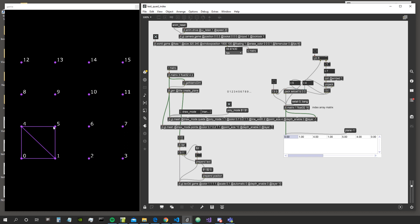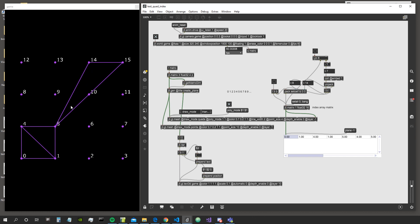Let's make another example — let's connect vertices 5, 15 and 14. So let's go to one cell and say 5, then another and say 15, then another and say 14. We've connected these three vertices together as a triangle.